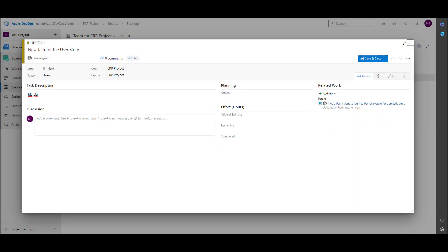This is how we can create links for items. In my next video I will show you statuses for items and how you can manage those statuses as well. Until then, have a nice day.